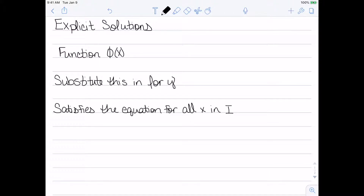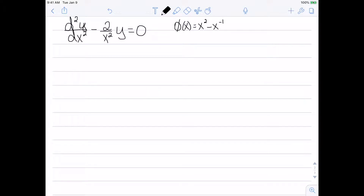Let's look at some examples of verifying explicit solutions. Here's my first example. My differential equation is the second derivative of y minus 2 over x squared times y equals 0. I want to check if the function x squared minus x to the negative 1 is a solution.